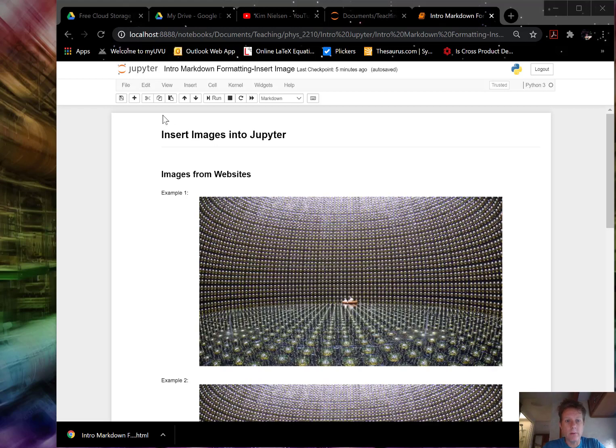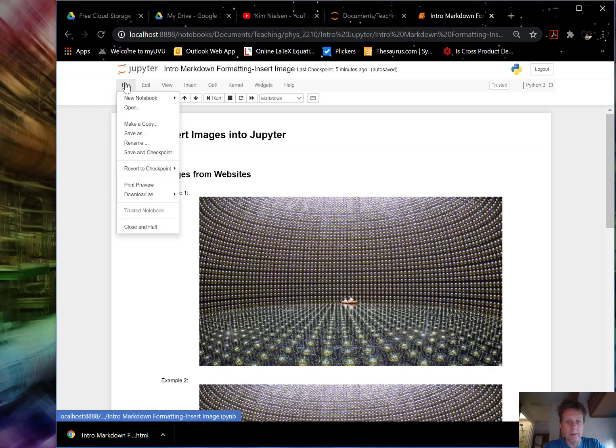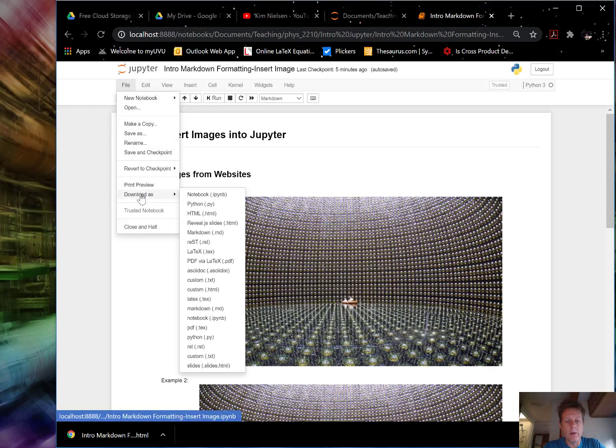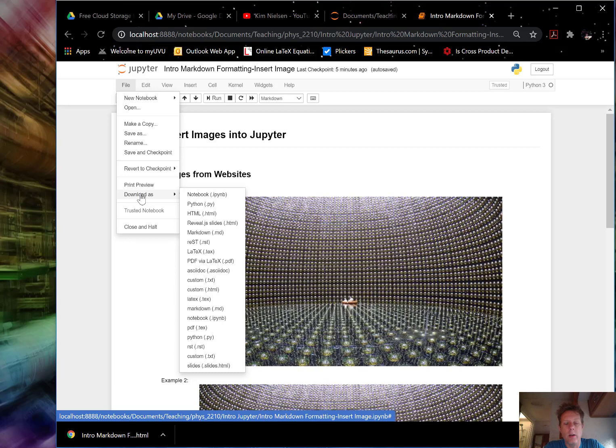If you go to file and download as, you get a variety of options so you can export your file as. I just want to go down to say, for example, PDF.